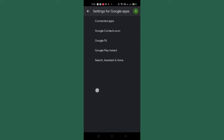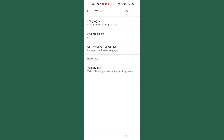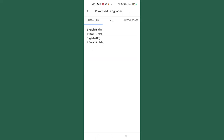After tapping, this interface will pop up. You need to tap on the last option, which is 'Search and Voice.' This problem is caused by the voice assistance feature. Tap on it at the bottom and you'll see the next interface. Tap on 'Voice,' and here you can see the default language is US English — whatever language you have selected will appear here. Then tap on 'Offline Speech Recognition.'